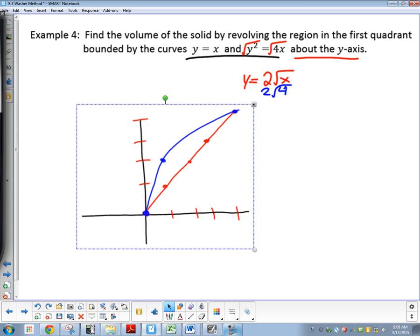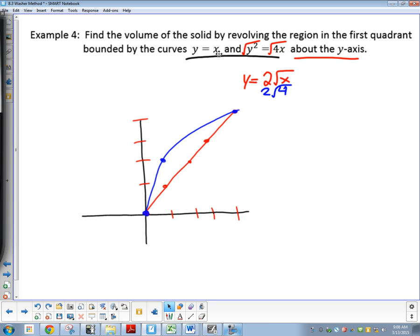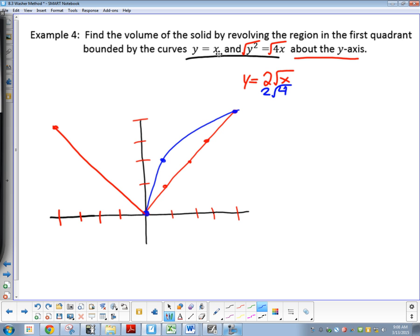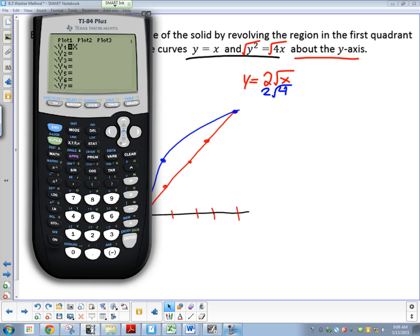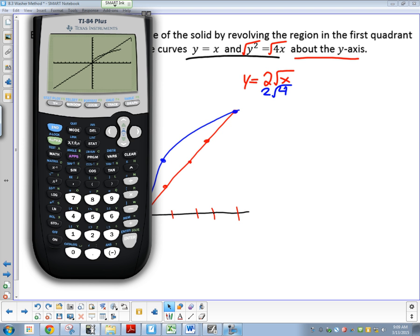I'm revolving it around the y-axis, so which direction do I need to flip this shape — down or to the right? To the right. Since I'm going around the y-axis, everything I drew in the first quadrant I'm going to draw the mirror image in the second quadrant. So if I went to x = 4, I'm going to go to x = -4. At x = -1, y = 2; at x = -4, y = 4. Let's double-check in the calculator to make sure: y equals x and y equals the square root of 4x. That's what we're graphing — confirmed.